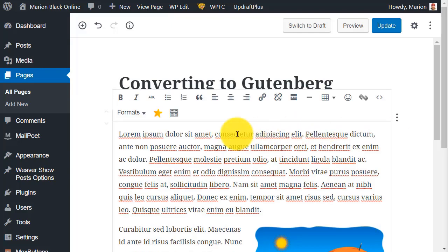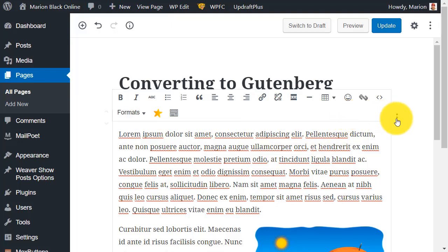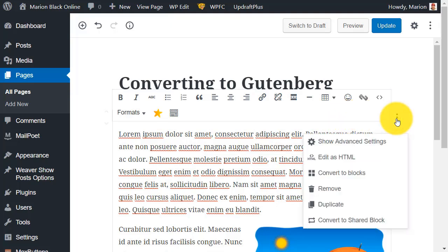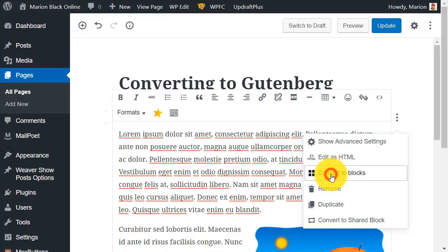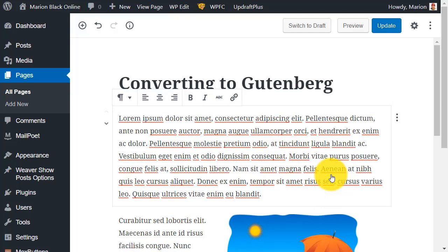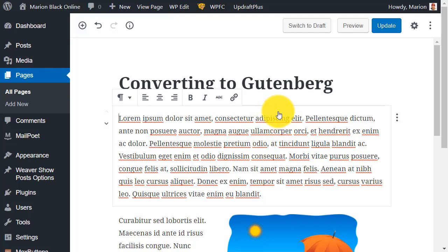So click into the text, then click on the three dots on the right. From here you have an option to convert to blocks. Yes, it's that simple. From here you can edit the document in the same way you would any document that was created using Gutenberg.